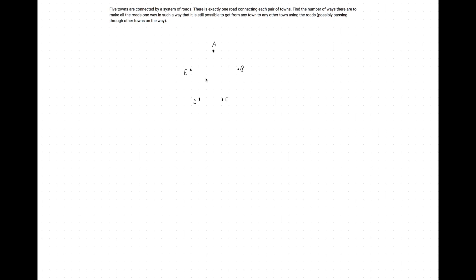Hello, this is OnTheSpotSTEM and today we will be tackling 2017 AMC 2 Problem 11. Five towns are connected by a system of roads. There's exactly one road connecting each pair of towns. Find the number of ways to make all the roads one-way such that it is possible to get from any town to any other town using the roads, possibly passing through other towns on the way.